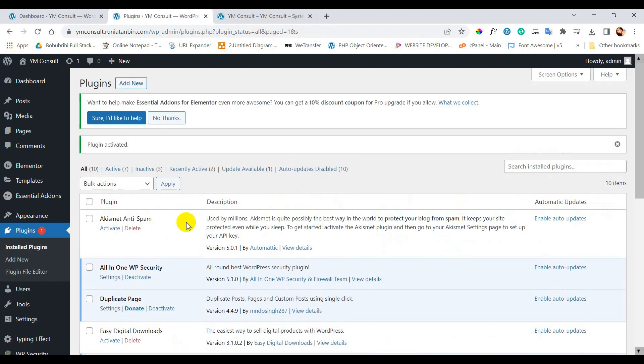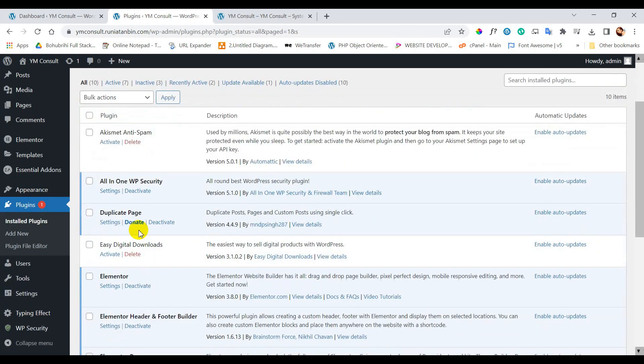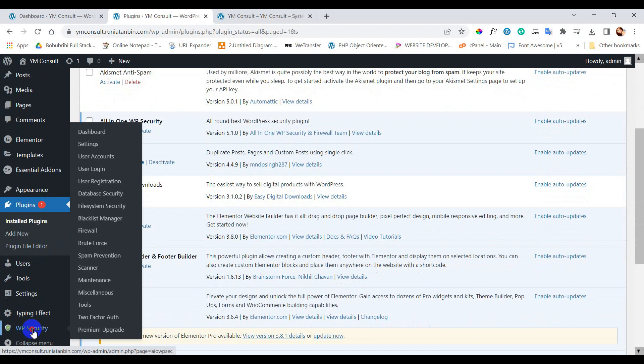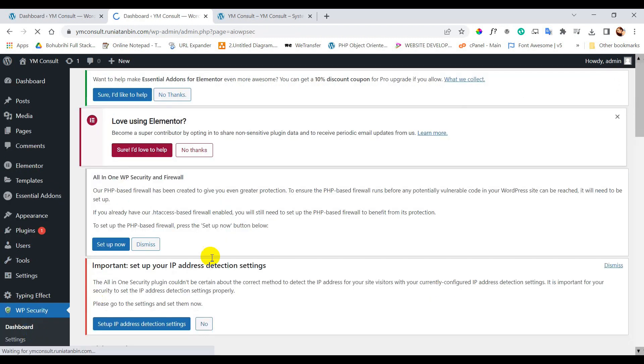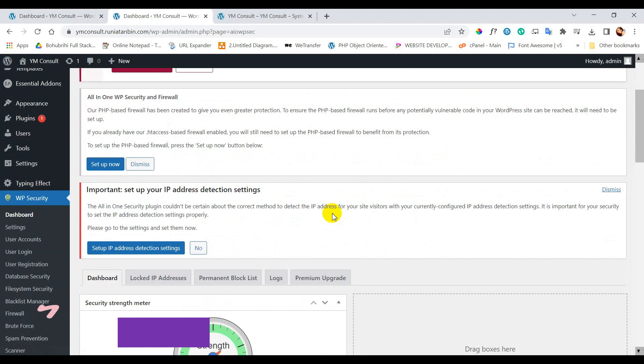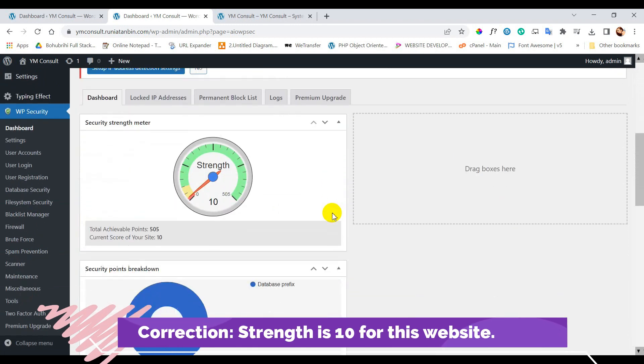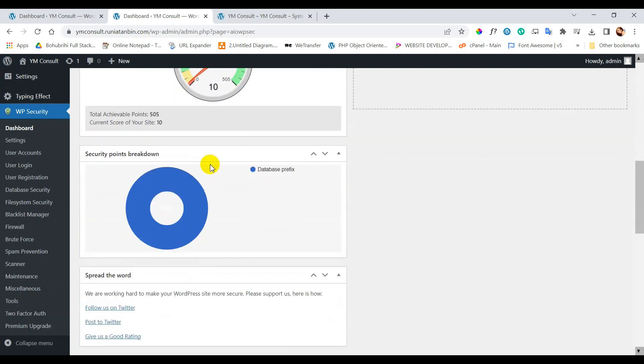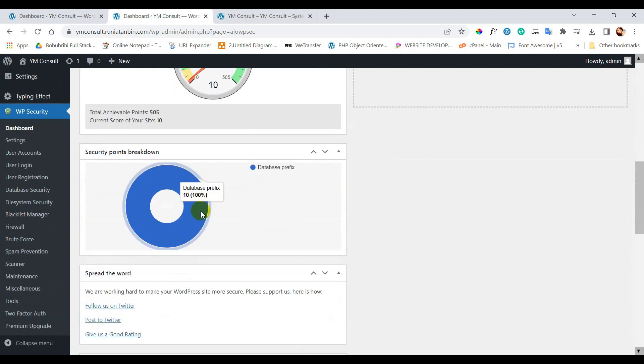Now let's go to the WP security menu and dashboard inside it. You can see the strength is zero which means this website has the lowest security. So now we will work on it.